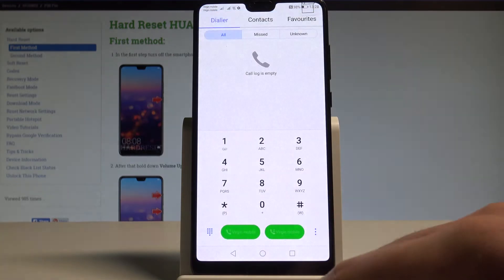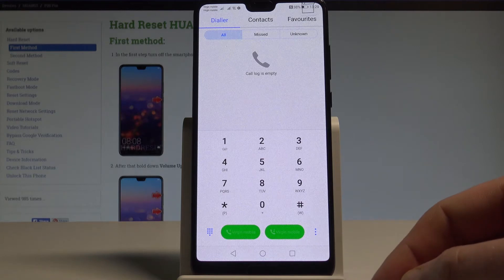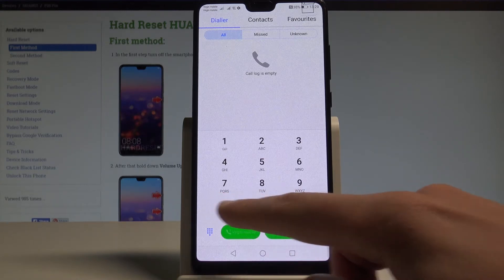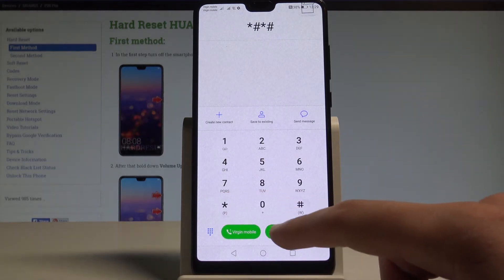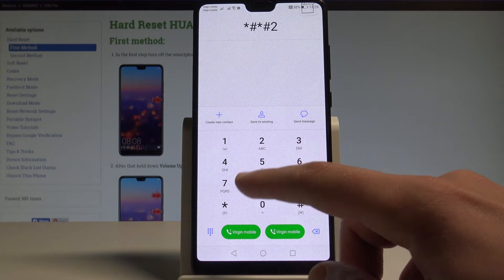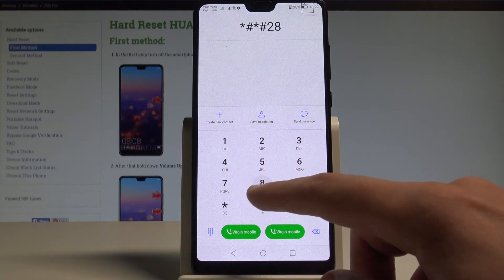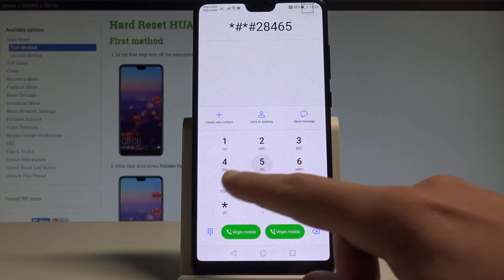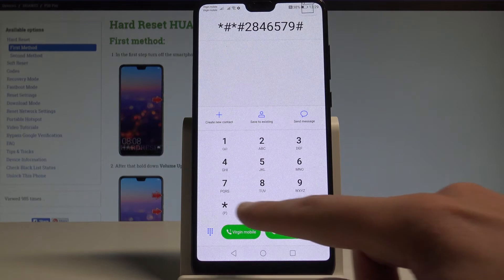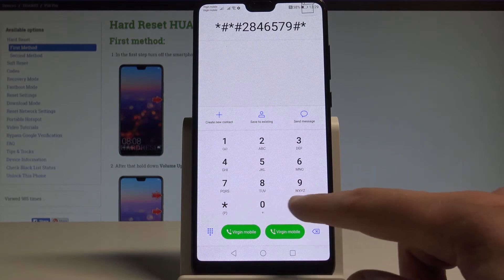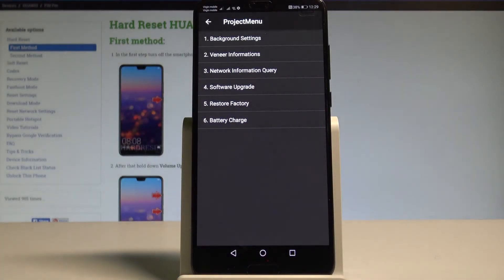Find and select the phone's dialer and use the following secret code: *#*#2846579#*#*. The project menu just pops up. Here you can navigate by tapping appropriate options.